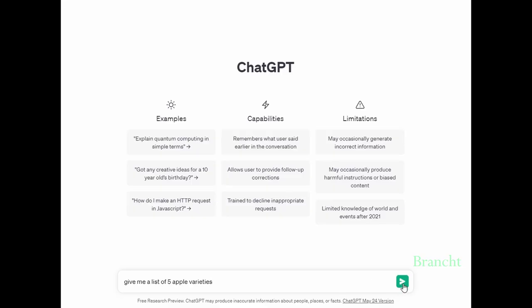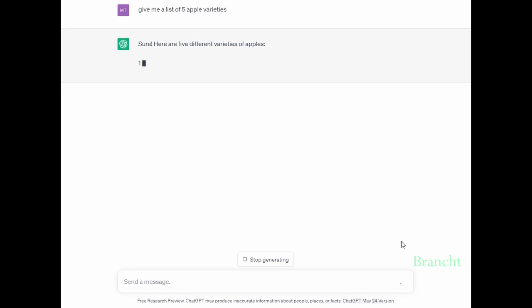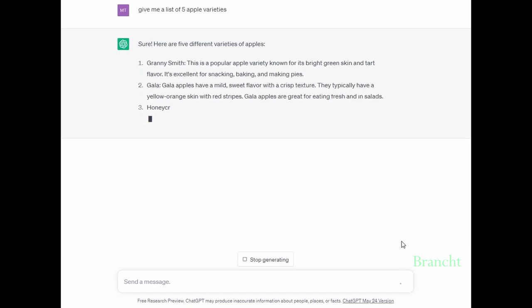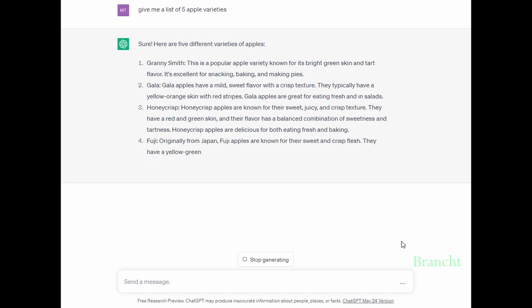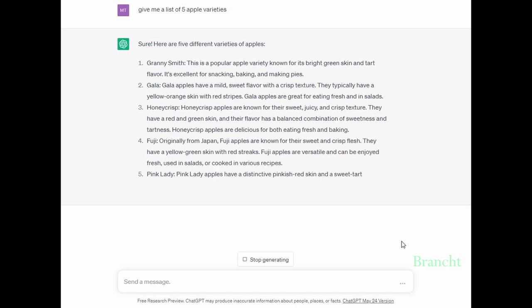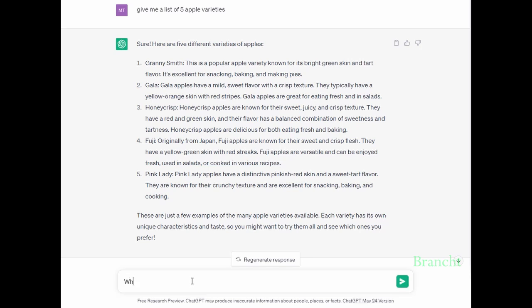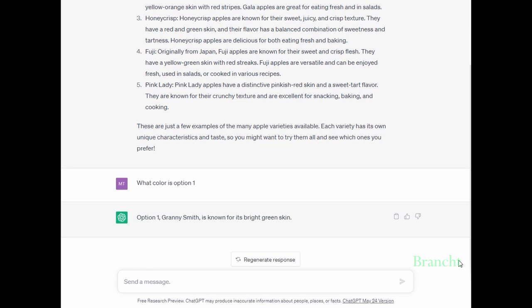You can ask ChatGPT to generate a list. In this case I asked it to list five apple varieties. The response is quite good - Granny Smith, Gala, Honeycrisp, Fuji, and Pink Lady. From the list we can ask ChatGPT for more information on option number one: what color is a Granny Smith apple? To continue the conversation, we can ask what is the best way to eat Granny Smith apples.